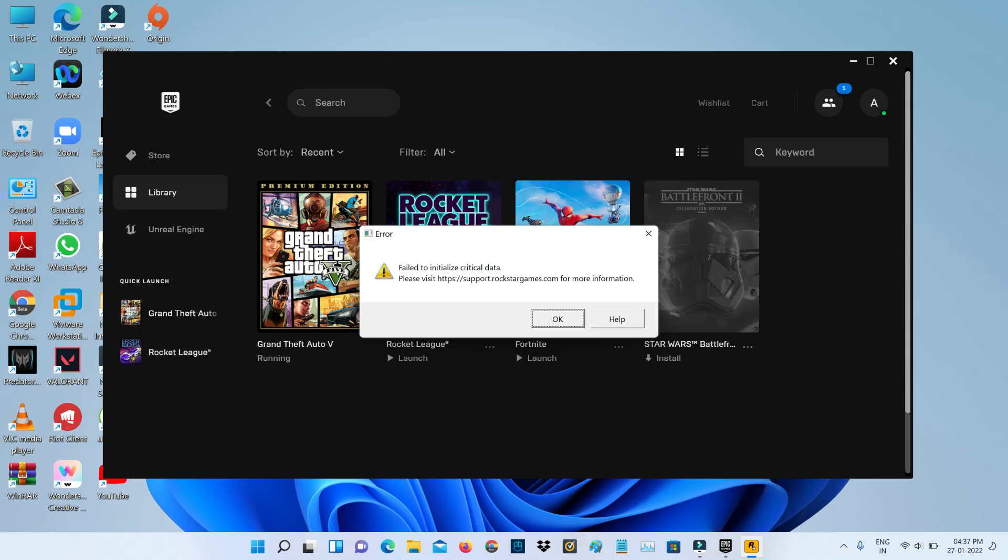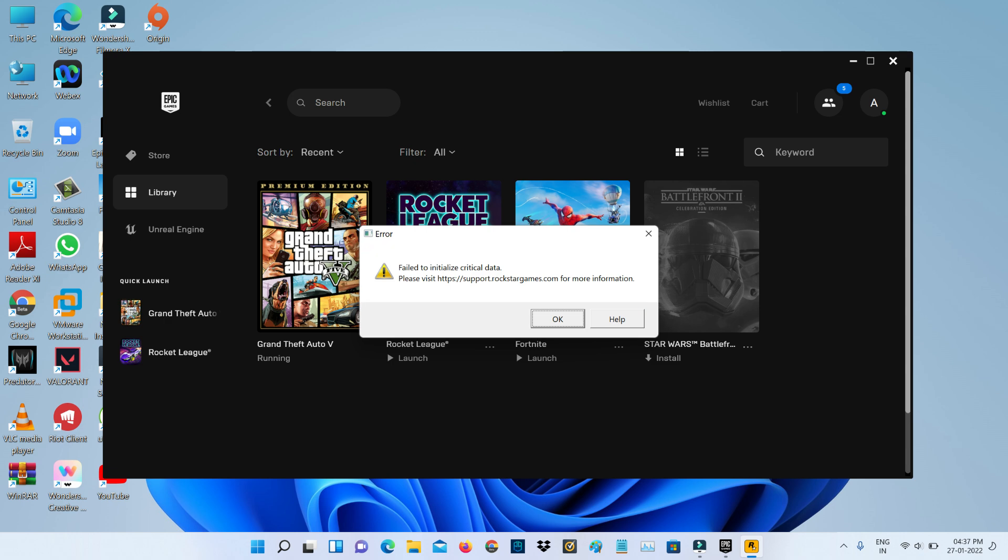Hello guys and welcome back to my YouTube channel Techons. Today I got the following error notification while trying to access GTA 5 via Rockstar Games. It shows 'failed to initialize critical data' and also shows a website URL. So how to fix this issue?